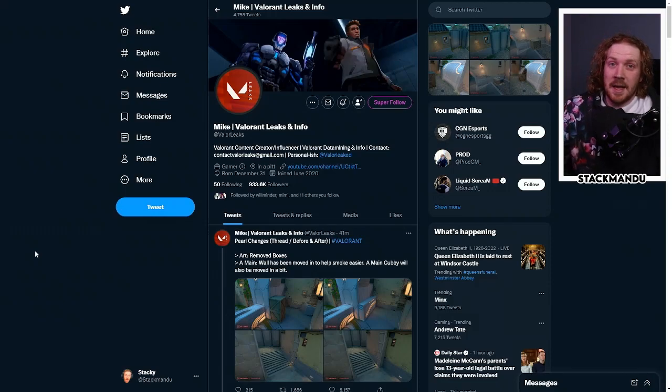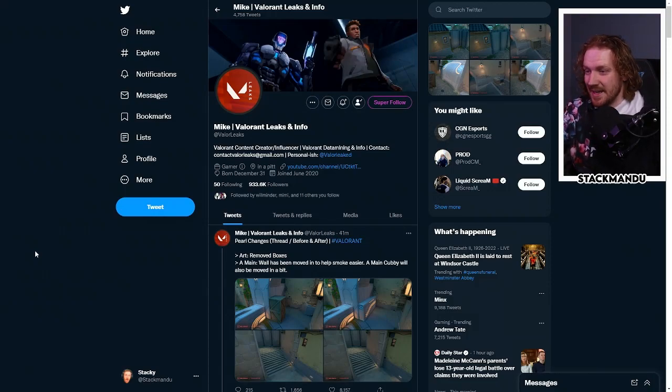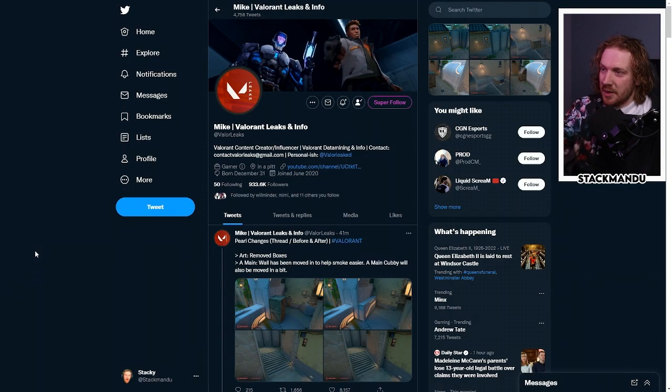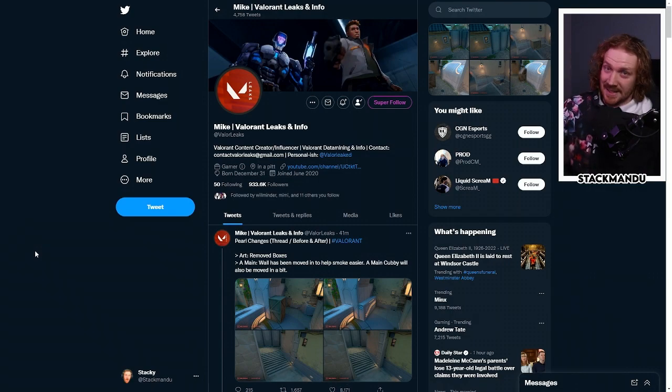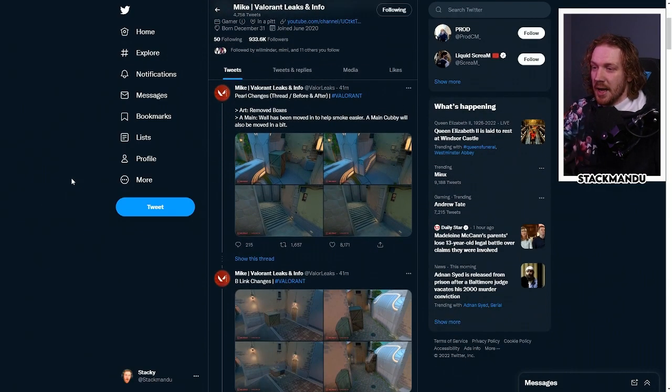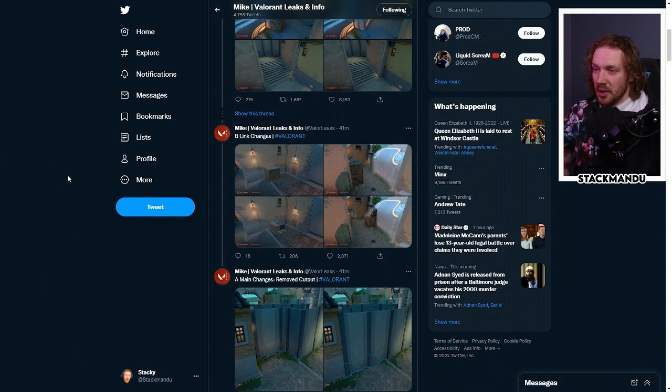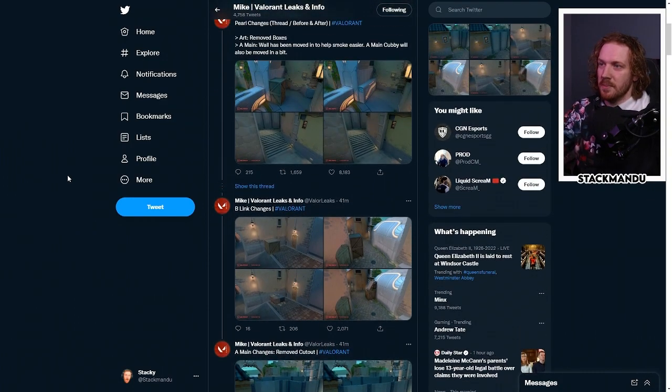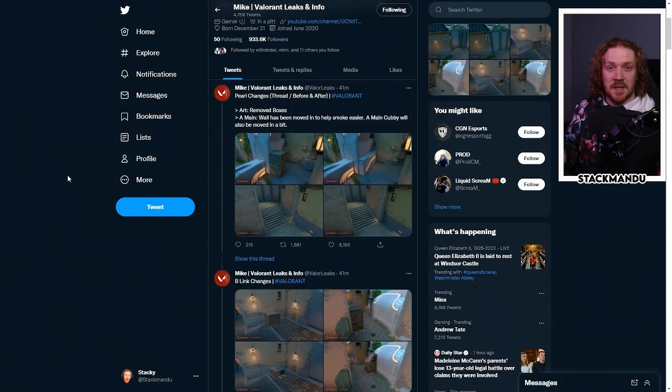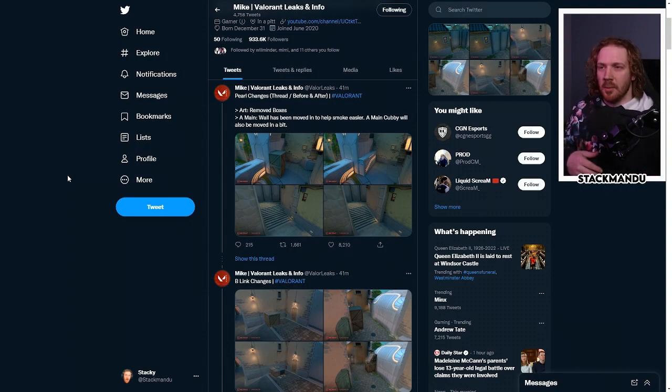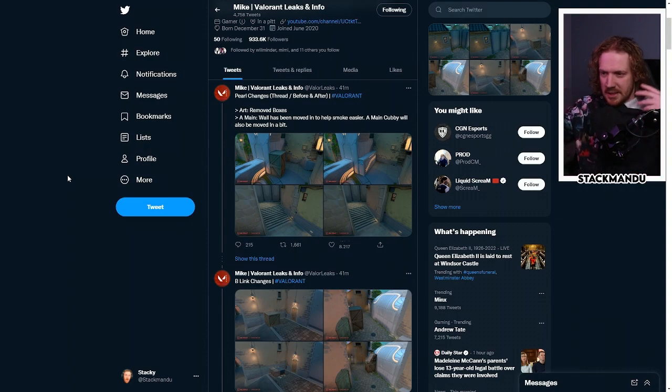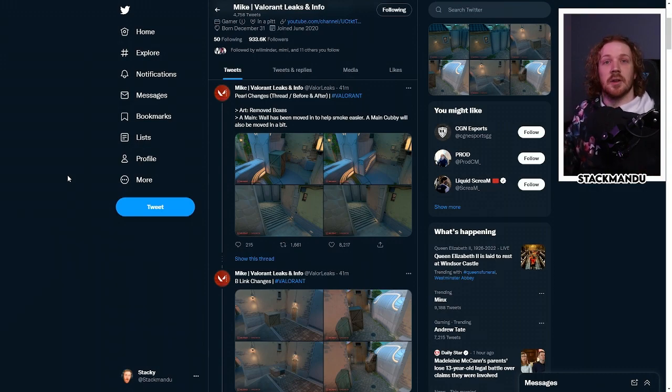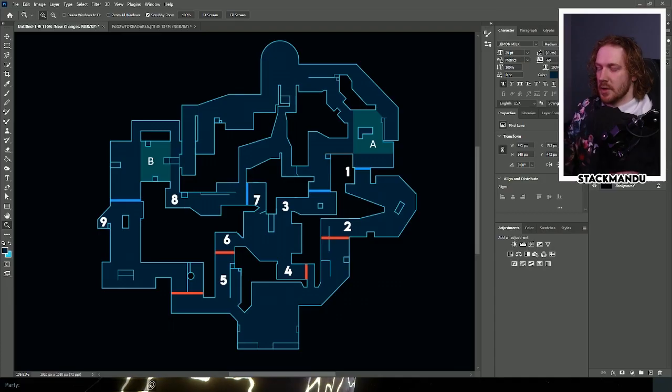Holy crap, we're already getting Pearl changes. I was just about to head to bed when I saw that Mike from ValorLeaks on Twitter leaked these new Pearl changes that Riot is going to be implementing. I'm not really an updates channel, but this was too exciting to cover. I'm going to be giving my thoughts on this in a sort of analytic way as well. So let's get into it.